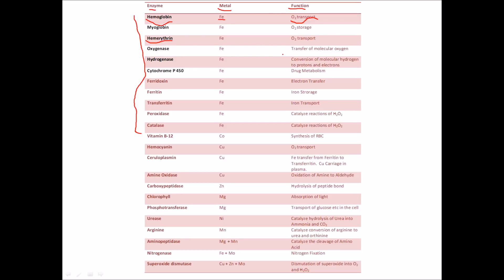Next we have oxygenase — again an iron enzyme — and it leads to the transfer of molecular oxygen to a substrate. Then we have hydrogenase, which catalyzes the conversion of molecular hydrogen H₂ to protons and electrons. Then there is a very important enzyme, cytochrome P450. It is called P450 because it absorbs light at the 450 nanometer range. Iron is the metal involved, and it is responsible for drug metabolism — approximately 75 to 80 percent of all drugs you consume are metabolized in the liver by cytochrome P450.